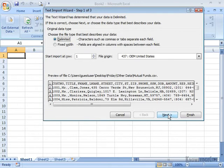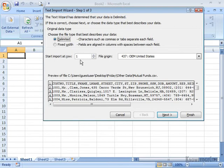Before I do that, you may notice that it says Start Import at Row 1. Well, that is where my data starts. In the original file, my data may start in a different row. I could adjust that right here in that option.